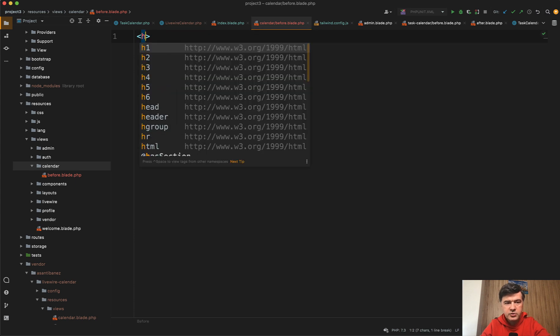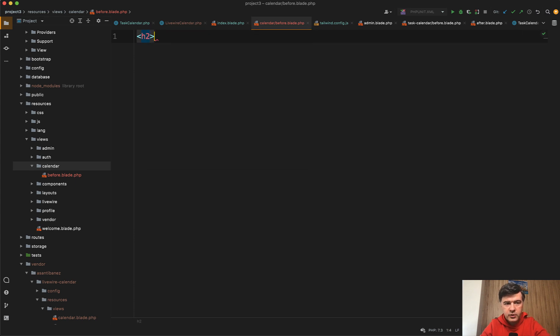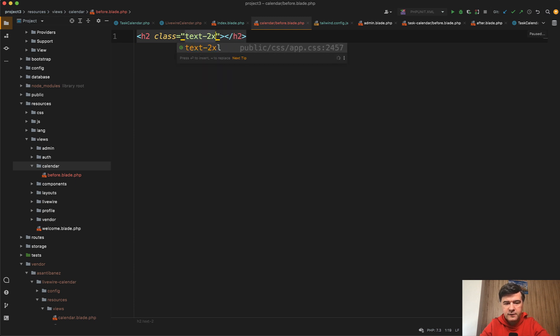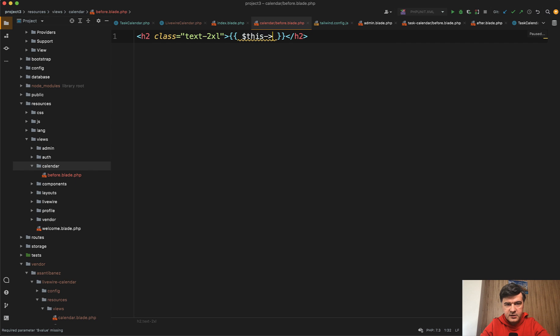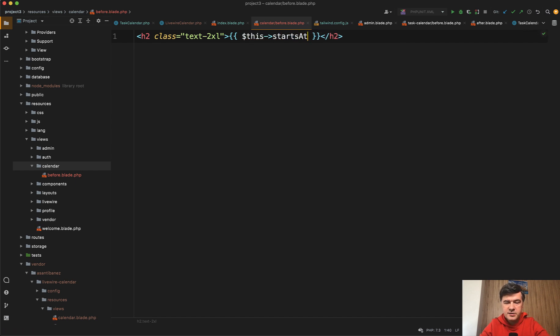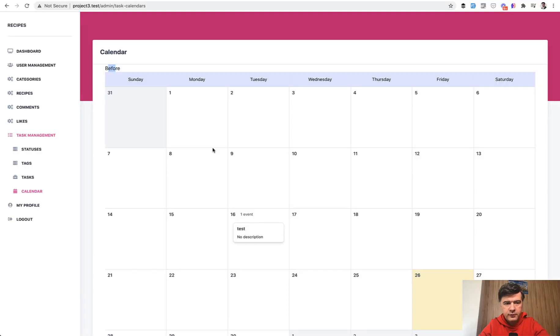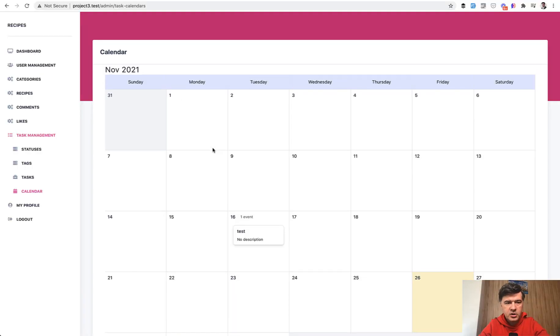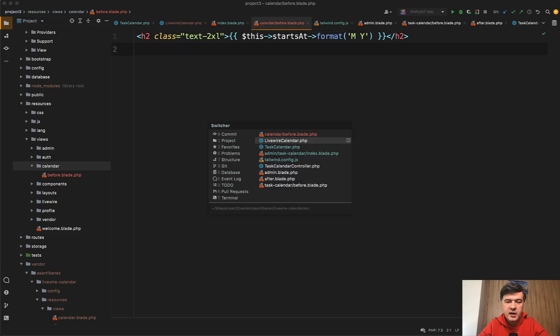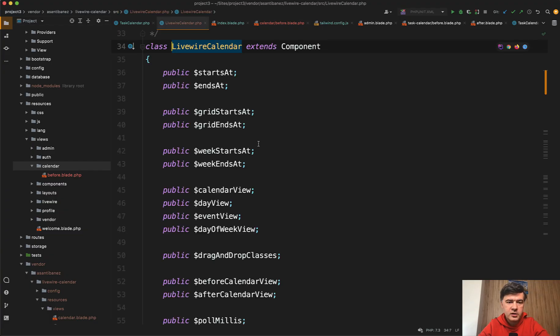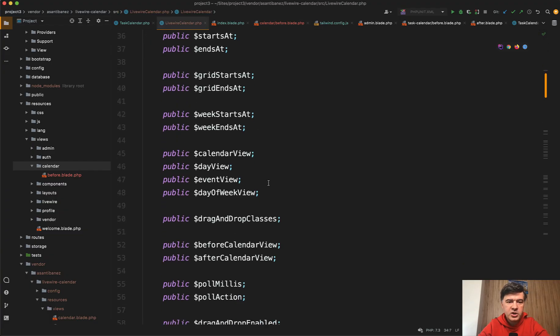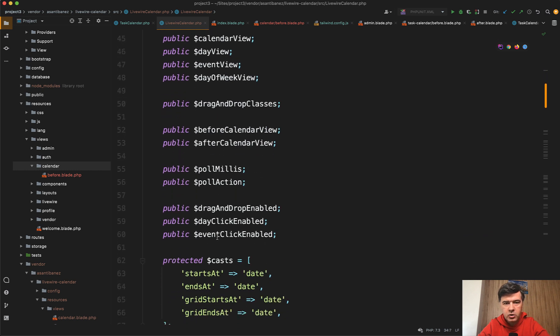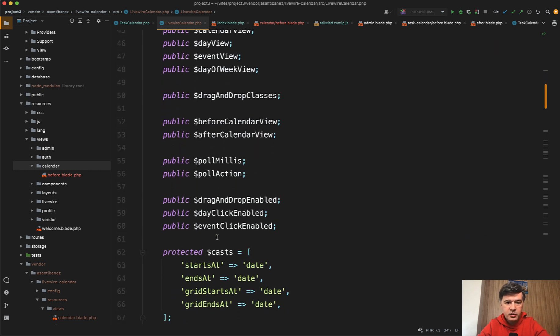With class Tailwind text to Excel, for example. Let's add this starts at, and this is a Carbon object to format which month it is. Month and year, I think that is the syntax. Now if we refresh our page, we have November 2021. With that, you can build the links to change the starts at and reload the component changing those properties, which are all public and you can use them in your blade files.